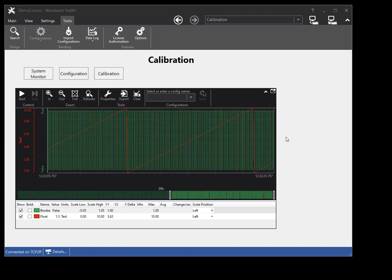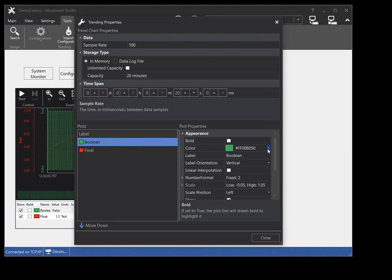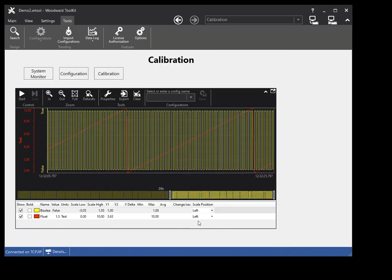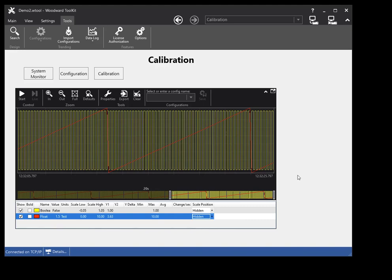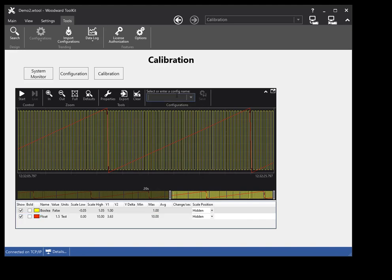Trend chart properties set in run mode can be saved and loaded into a trend chart to automatically configure the trend chart and plot properties. These saved properties are called trend configurations, and are stored in the tool user options file located in the same folder as the tool file. If you make changes to a trend chart in a tool and don't save the changes in a configuration, your changes will be lost when the tool is closed. To save a new trend configuration, place your cursor in the Select or Enter a Config Name drop-down, type in the desired configuration name, and click the Save Config button.